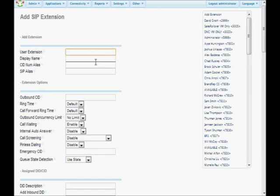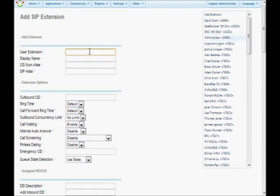You might start at 5,000 and go up to 5,001, 5,002. Some people start at 200, go to 201, 202, 203, and so on. By looking on the left, it looks like 4,000 is available, so I'm going to make an extension number 4,000.